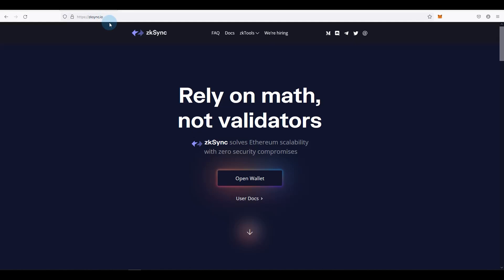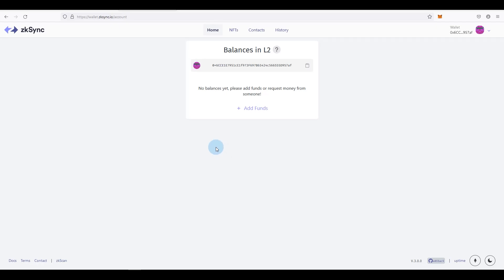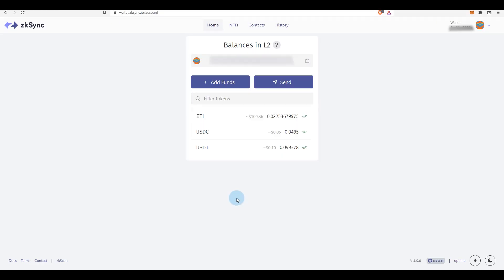But what you need to do is go back to zksync.io wherever you transferred your ETH to layer two from and click on open wallet, connect your wallet, and you should have some funds listed here. If you transferred ETH you'll have ETH, if you transfer USDC or any other assets you should have them listed here. Once you transfer your funds, this is probably what your wallet looks like. At the moment I have a hundred dollars in ETH, a little bit of USDC and USDT. What you want to do is go to send.